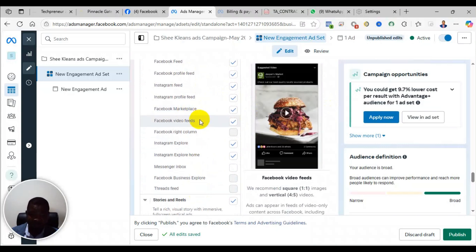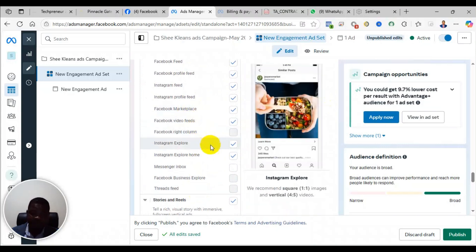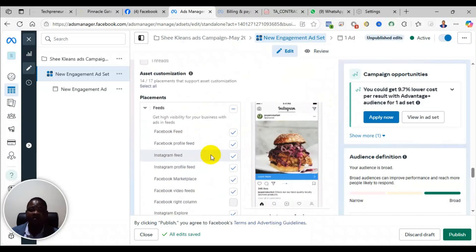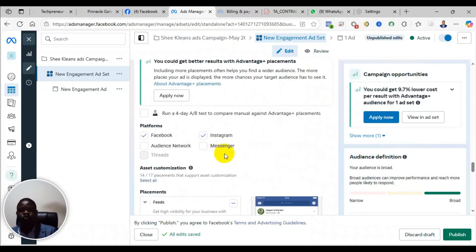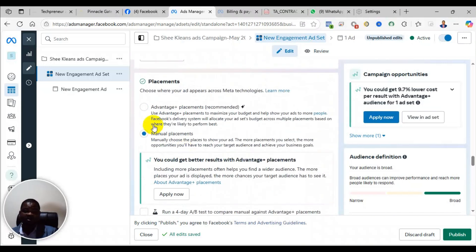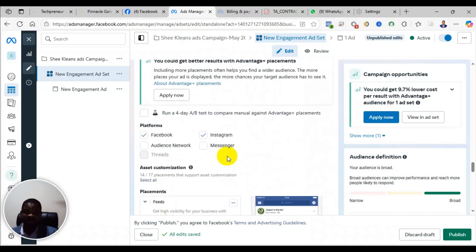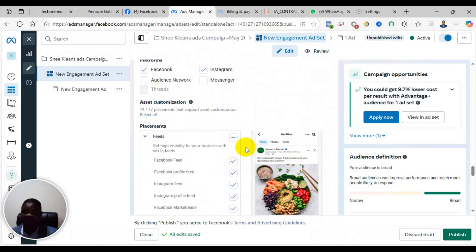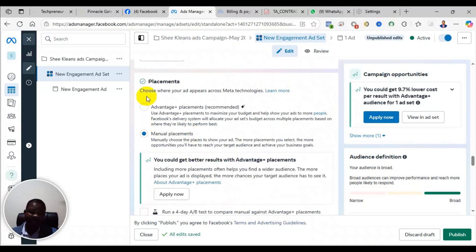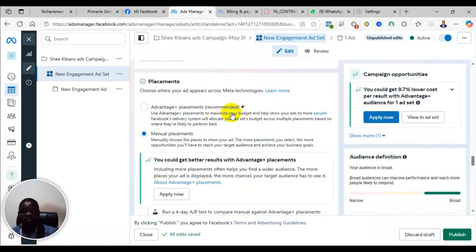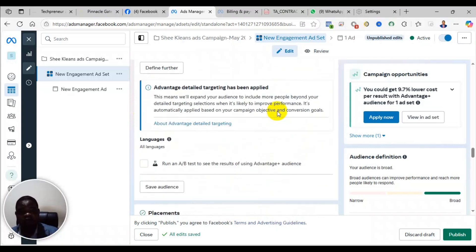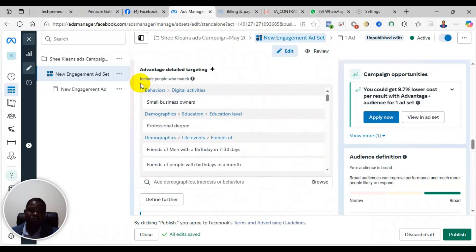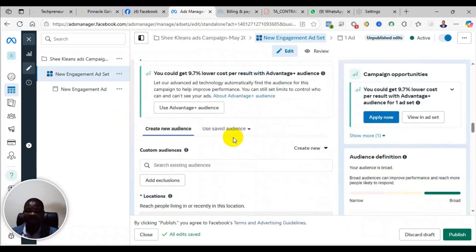So make sure that the placement, if you're using the manual one and you have restricted it to just a few, you can come and choose the advantage placement or the automatic placement. That one they will include all the options for you, all the placement for you, and your advert will show on all the platforms. Okay, so that is the fourth one.